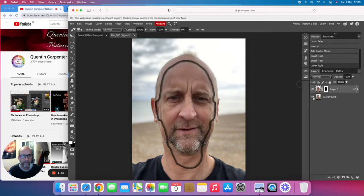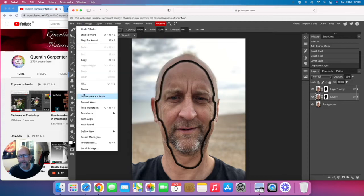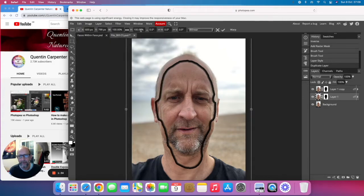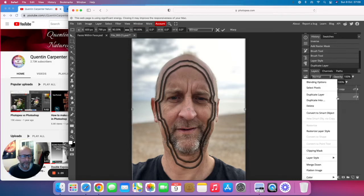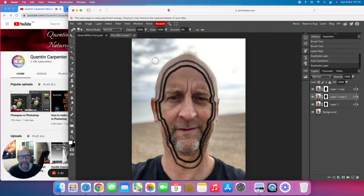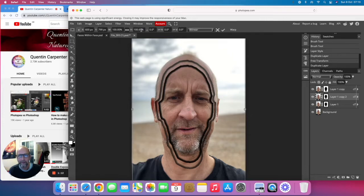We'll click OK and just check that against the background — you can see it looks like we've got our face cut out. Now what we need to do is duplicate that layer, and on the bottom one of these two layers we go to Edit > Transform > Scale. We're going to make this one 90%, and you'll see we've instantly got one getting smaller.